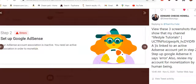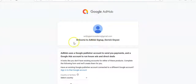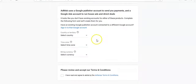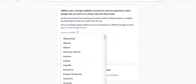What we'll do is log in using a new Gmail account. Welcome to AdMob — I've used a new account. I'll fill in the details and select the country. Google AdSense is used to monetize YouTube channels and websites. AdMob is the same Google service but is normally used to monetize apps.